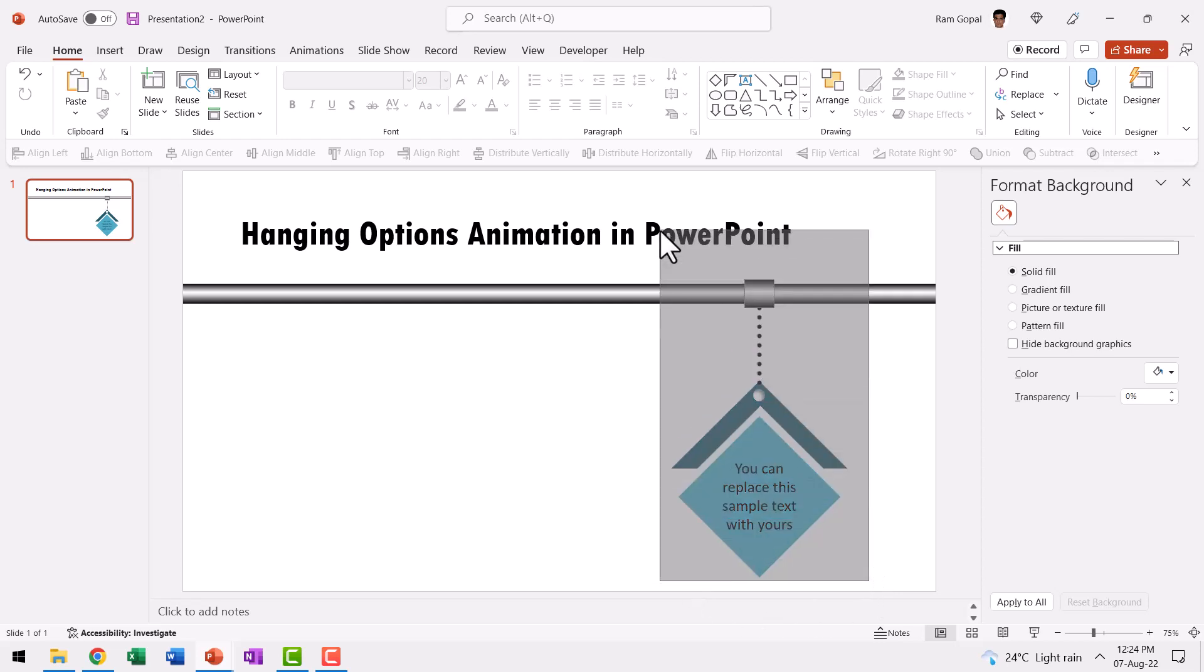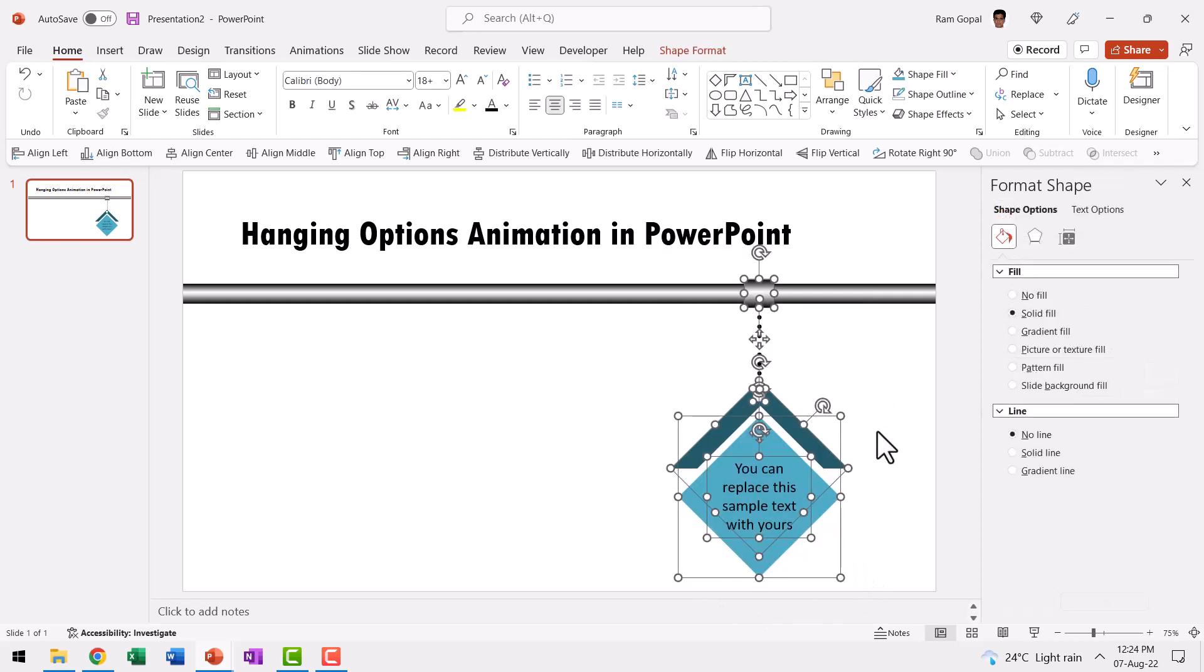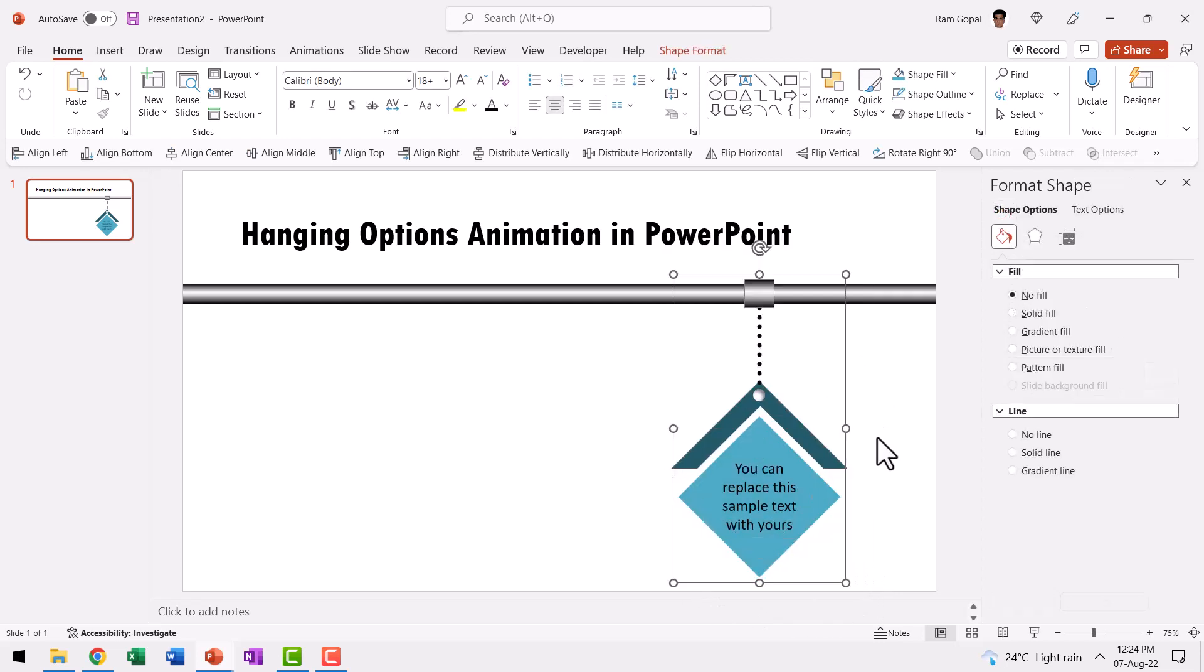Let us select all these elements. Press control G to group. Now it is time for us to add animation.